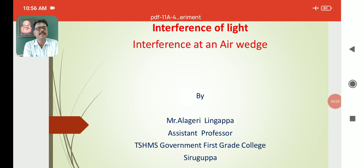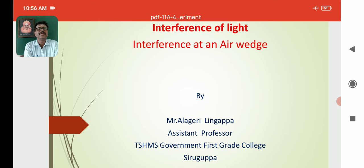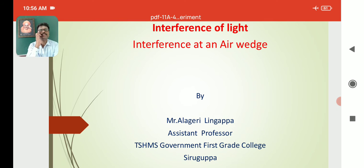Hi, I am Aliyar Lingappa, assistant professor in physics, Government Postgraduate College, Sri Guppa. Today's chapter is Interference of Light.